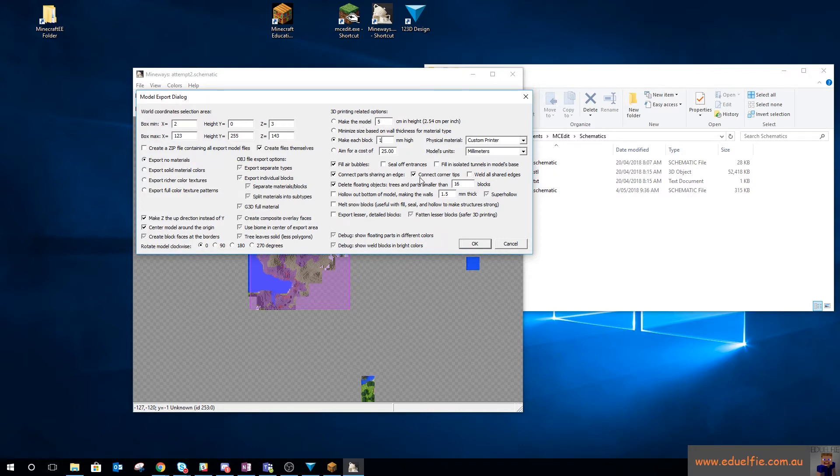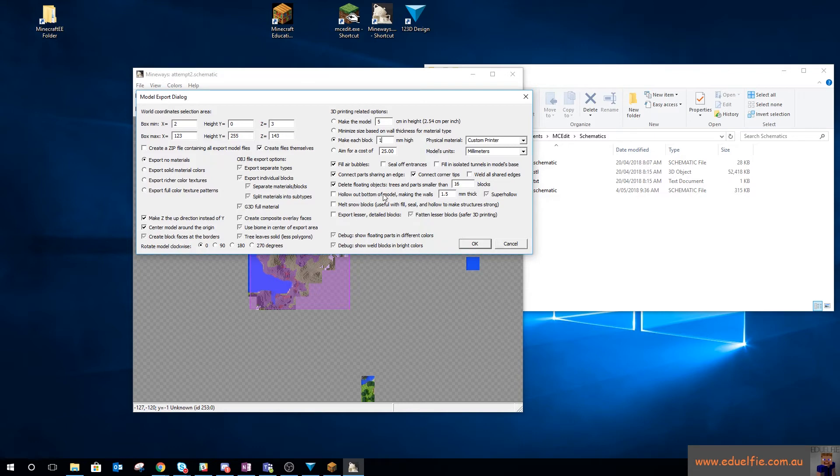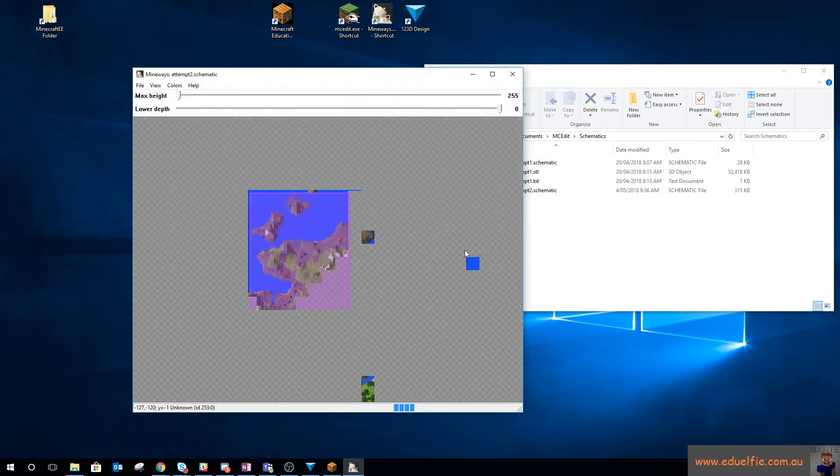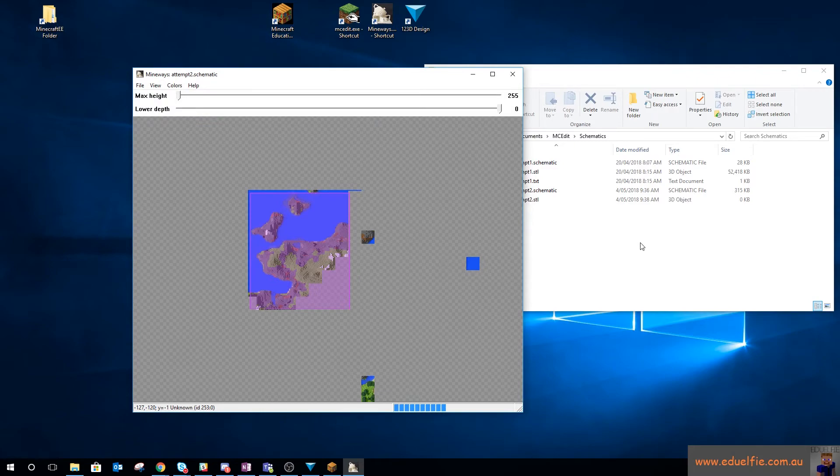Fill air bubbles, connect parts shaded, connect corner tips, delete floating objects. Yes, happy with that. You can hollow out the bottom of the model, which I think is really useful if you want to cut down on 3D print material. But I'm just going to hit OK and it's going to do that.